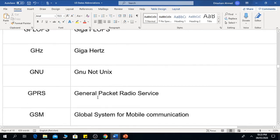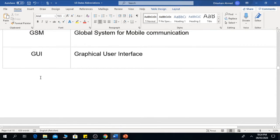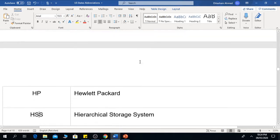GPRS is the General Packet Radio Service. GSM is the Global System for Mobile Communication. GUI is the Graphical User Interface.